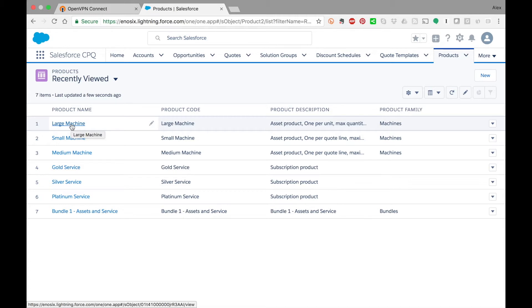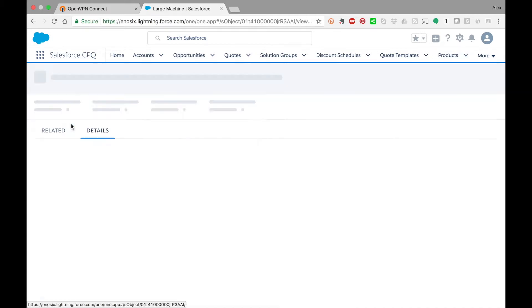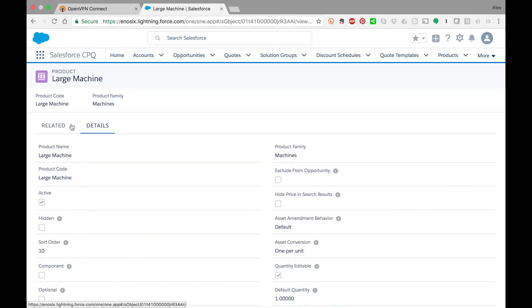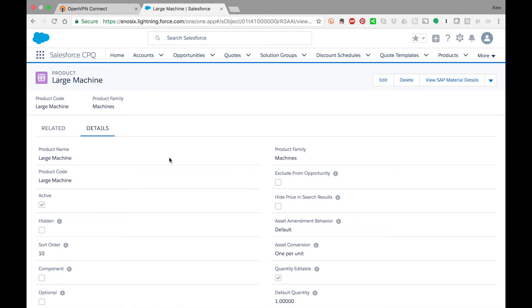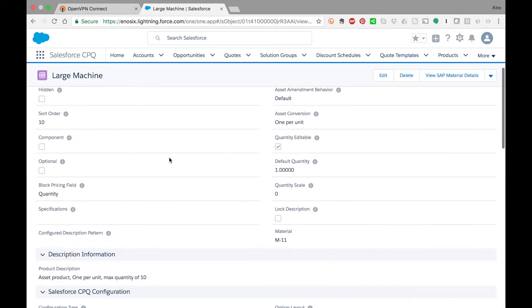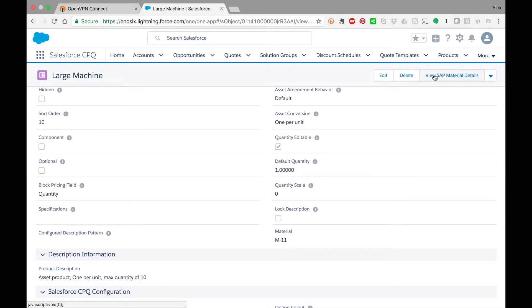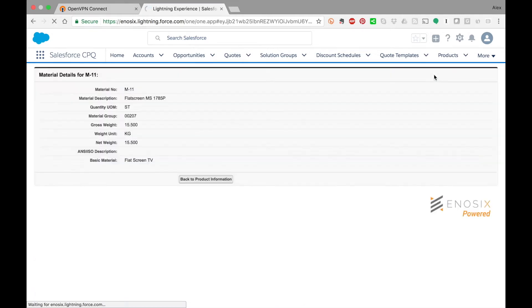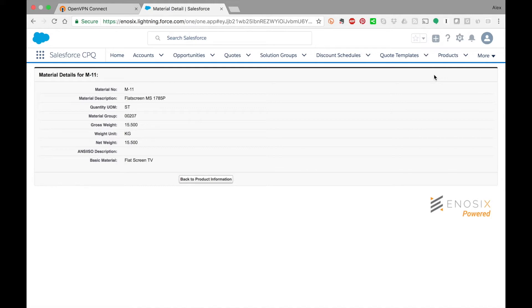Let me click into this product called Large Machine. In the details you will see that this is linked to an SAP material master record M11. If I click into View SAP Material Details, this is making a real-time call out to SAP and bringing back the pertinent material information from SAP to Salesforce. This is the information we have chosen to bring back from SAP.